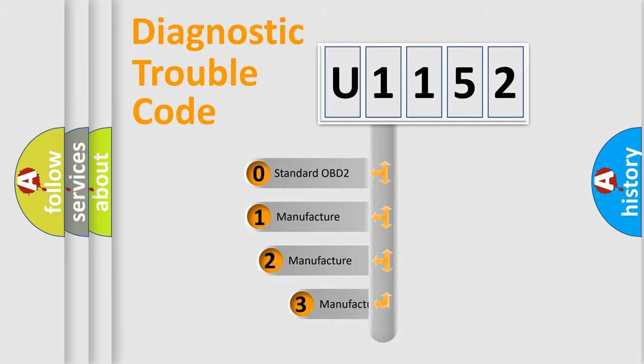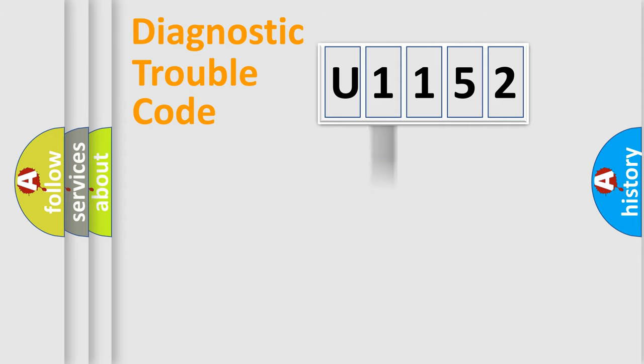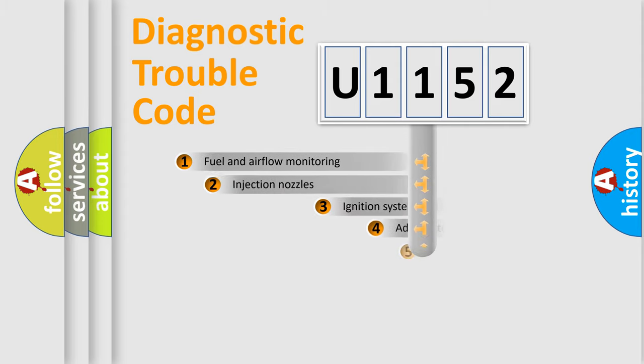If the second character is expressed as zero, it is a standardized error. In the case of numbers 1, 2, 3, it is a car-specific error.